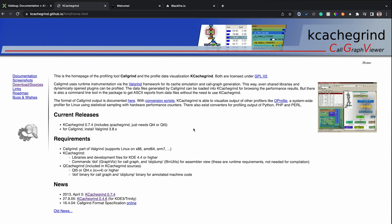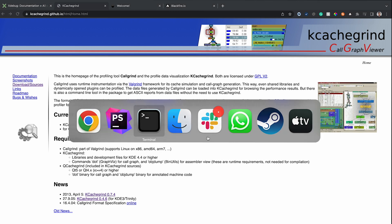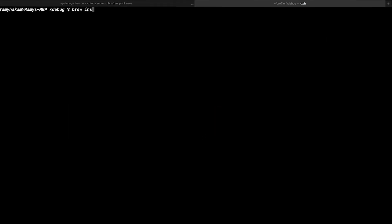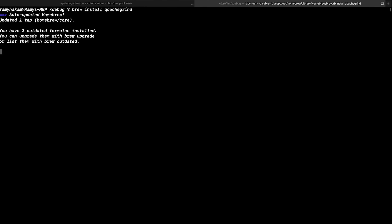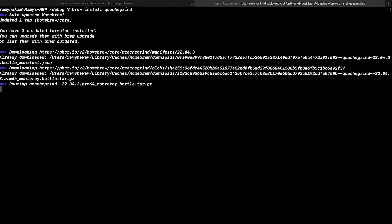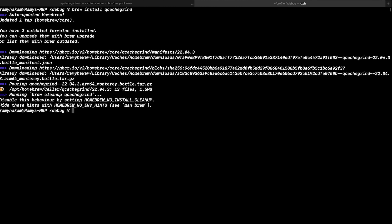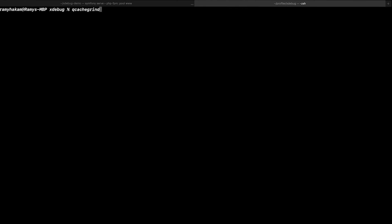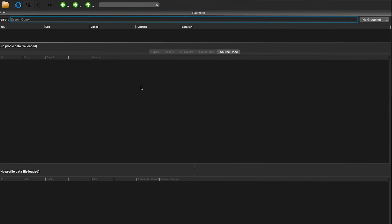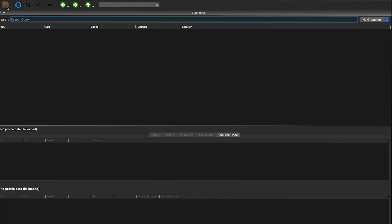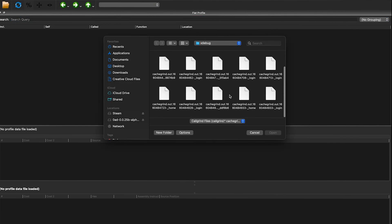Let's first install QCacheGrind, which is the alternative to KCacheGrind for macOS, and see how it works. If we go to the terminal and type the install command for QCacheGrind, it will install QCacheGrind from scratch. After that, we run QCacheGrind and it opens this program with a beautiful UI.